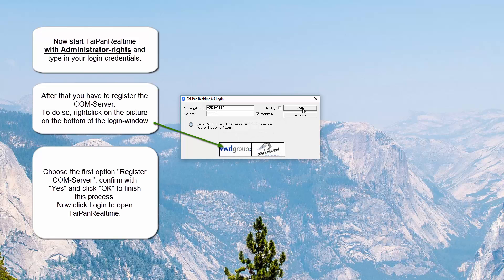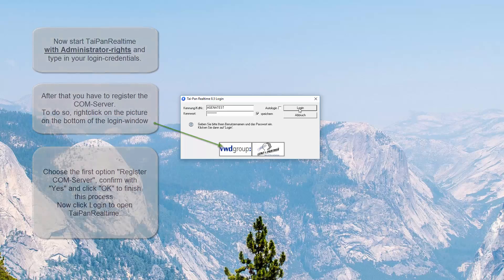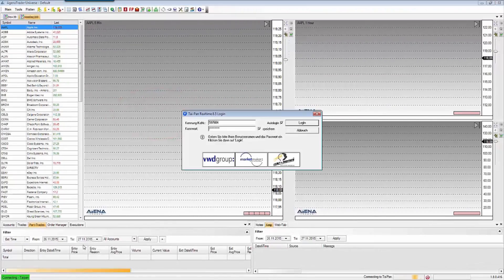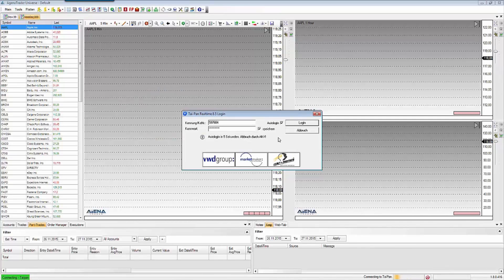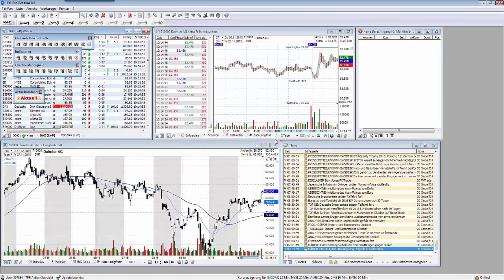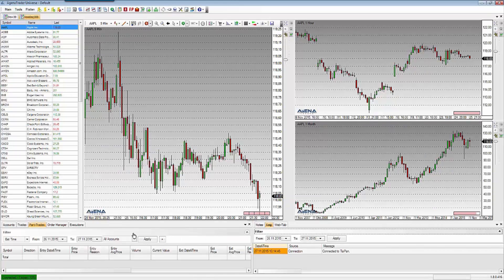Now click Login to open Taipan real-time. After Taipan real-time has started up, close the application and start your Agena Trader. Establish the data connection in order to load the price data. Enter your data in the Taipan client and click on Login. Taipan real-time will start and the Agena Trader charts will be loaded.